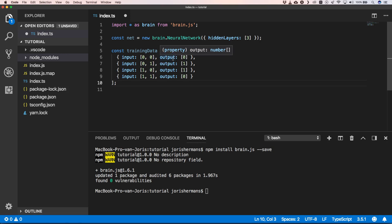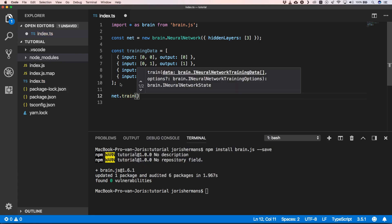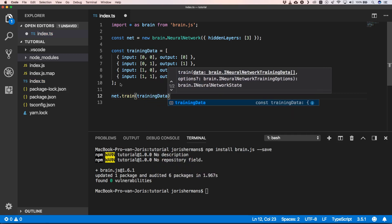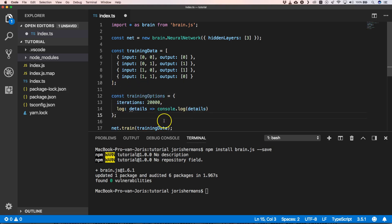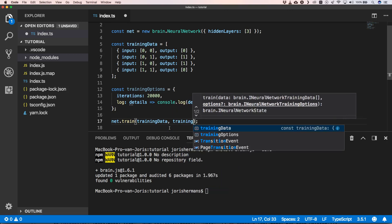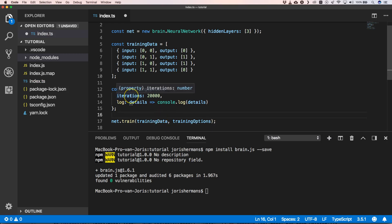Training data exists out of an input and also an output, which can also be called a label or target. Then we call net.train with our training data. We can extend it a little bit by providing training options. Our training options include iterations — in this case 20,000 iterations, meaning 20,000 times our weights will be recalculated. We also have a log function where we can print out our details.